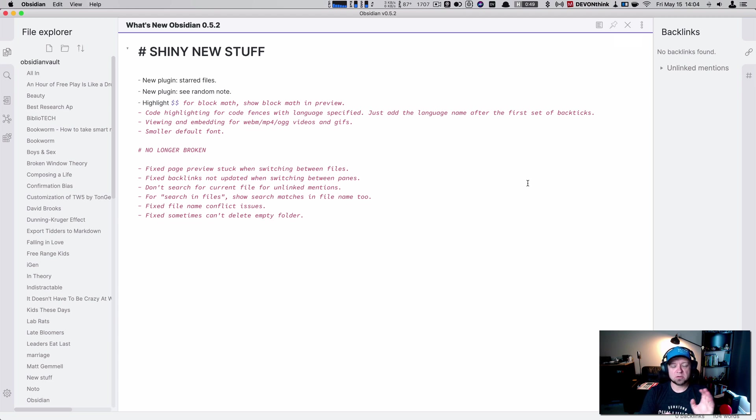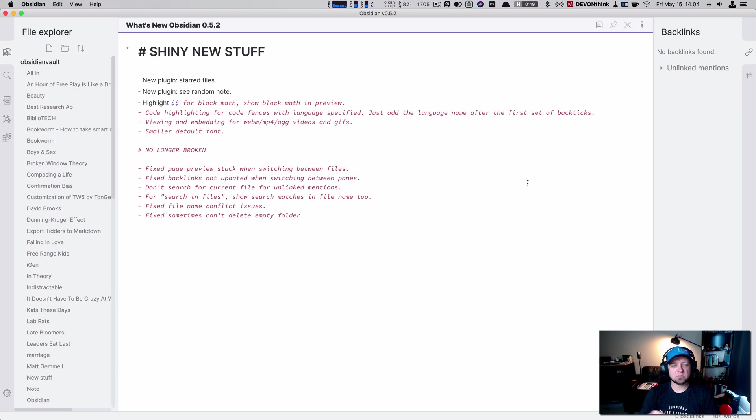Welcome. We are going to take a look at what is new in Obsidian 0.5.2 quickly because there's some new stuff and it just came out about 20 minutes ago.